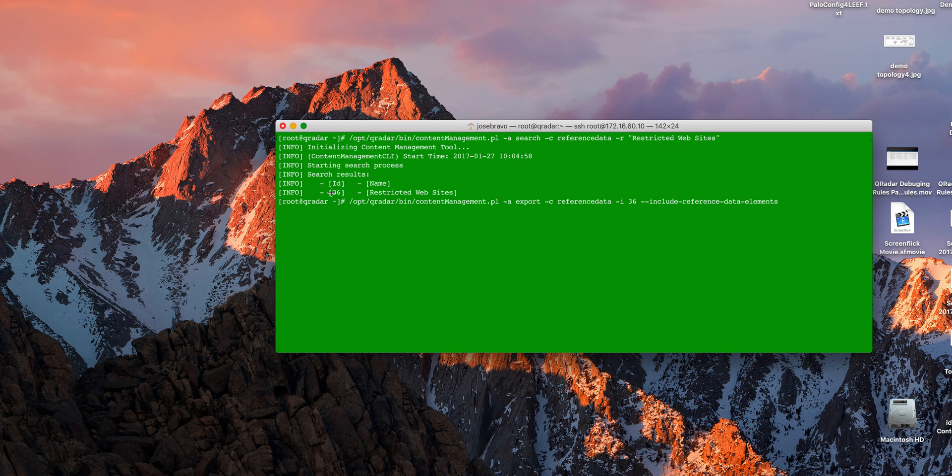And as we did before, we can actually export that reference set, and if we put this particular flag that includes reference data element, it's actually going to even export the reference set with the actual content that exists on that machine. Very nice.